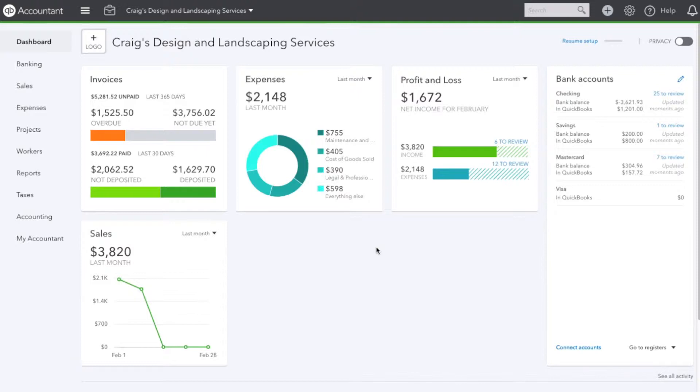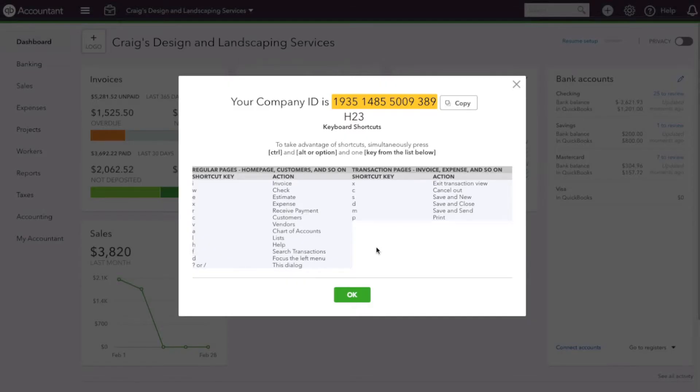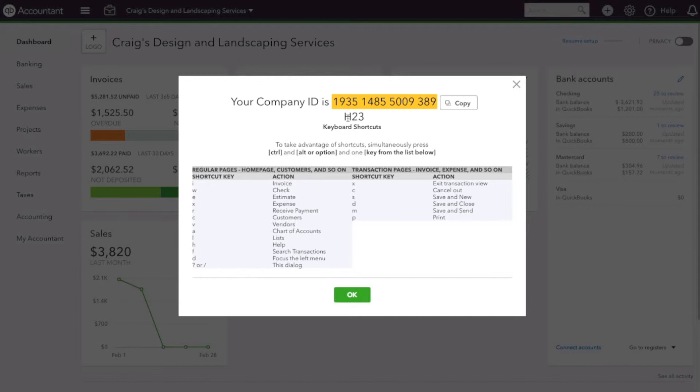Okay, let's get started. This is just a quick video on how to find your company ID. This could also be referred to as your license, your QuickBooks Online license. If you're on a Mac, you're going to type Control Option Question Mark, and you'll get this pop-up. Your company ID will be highlighted here. You want to include the H23 as well.